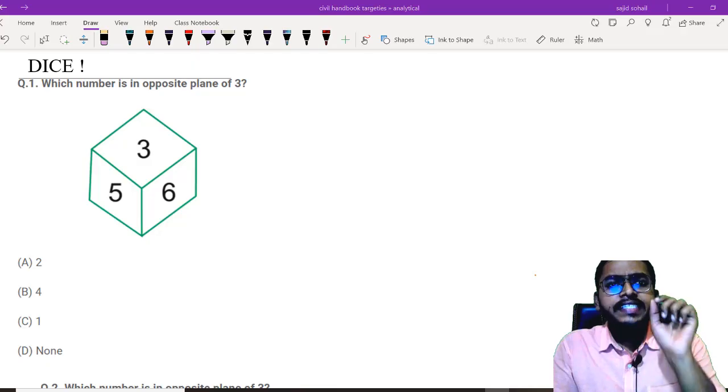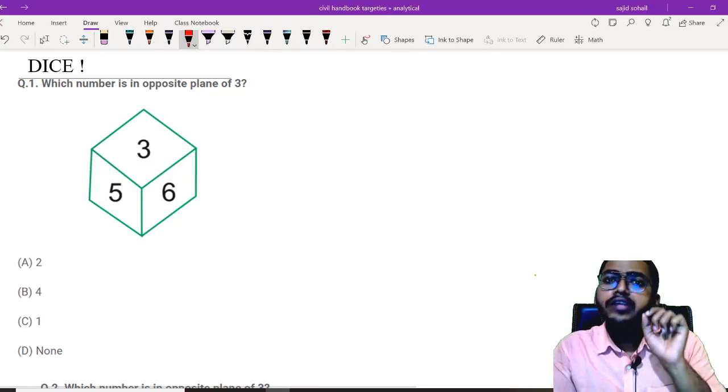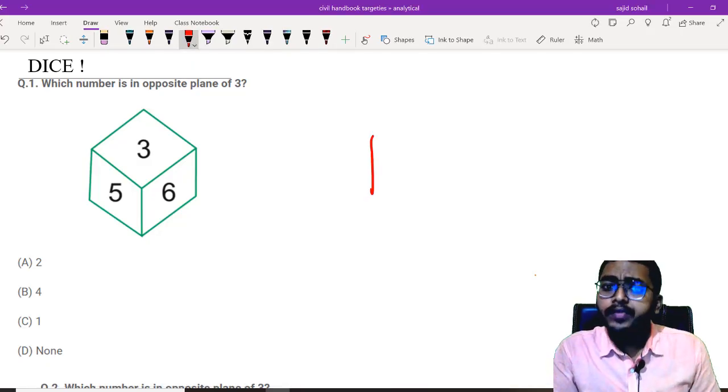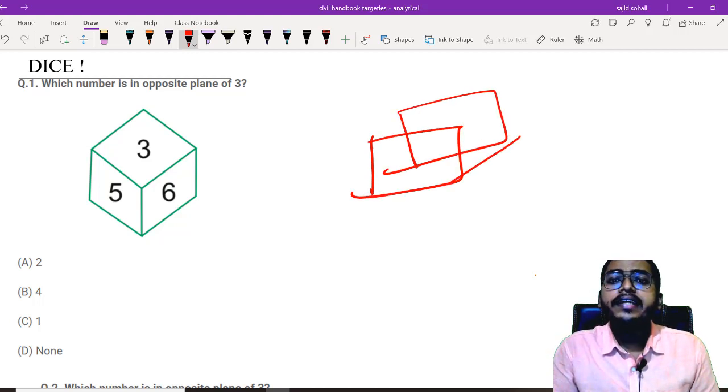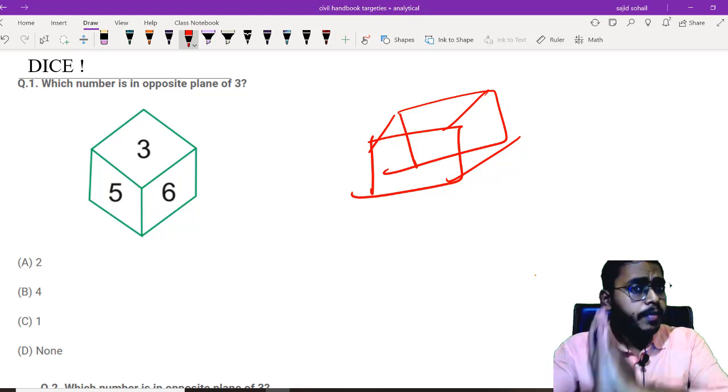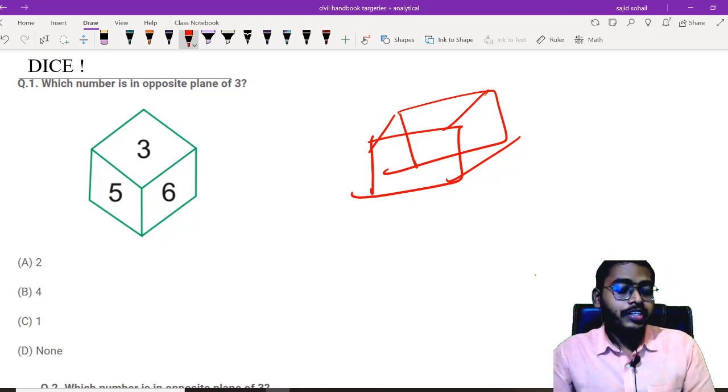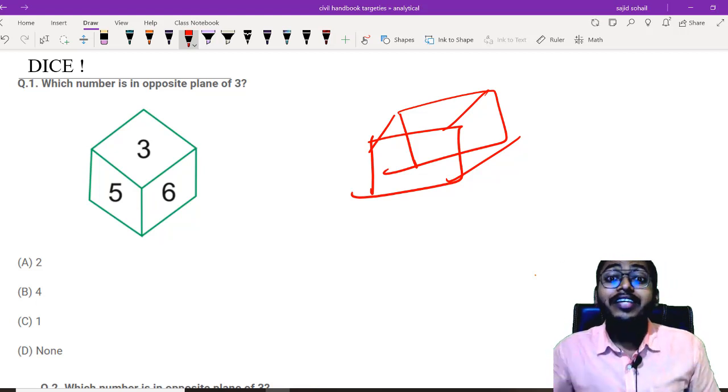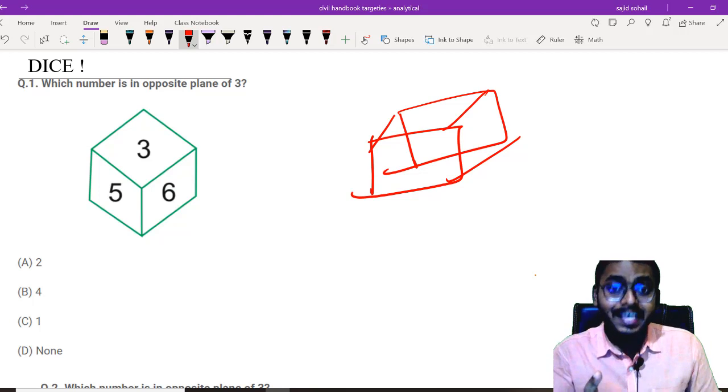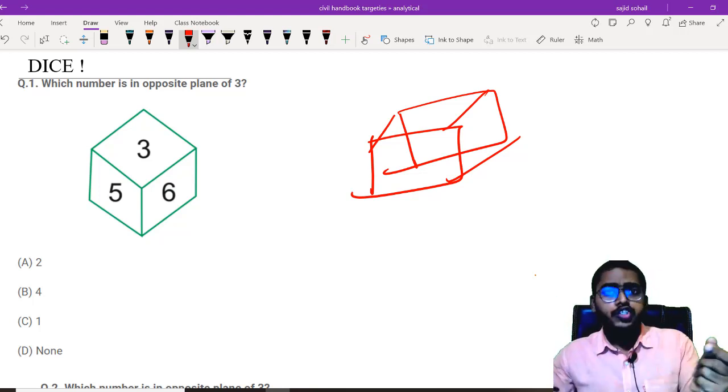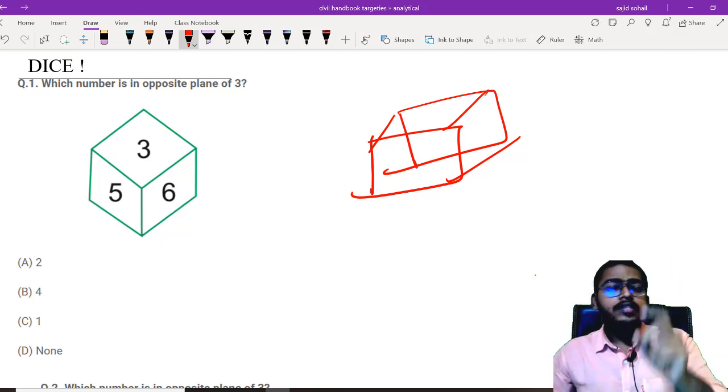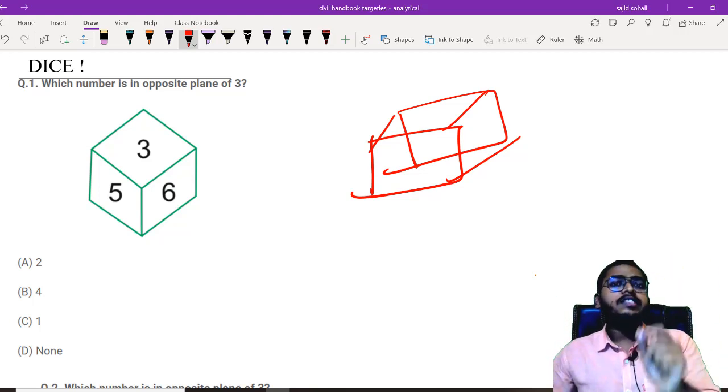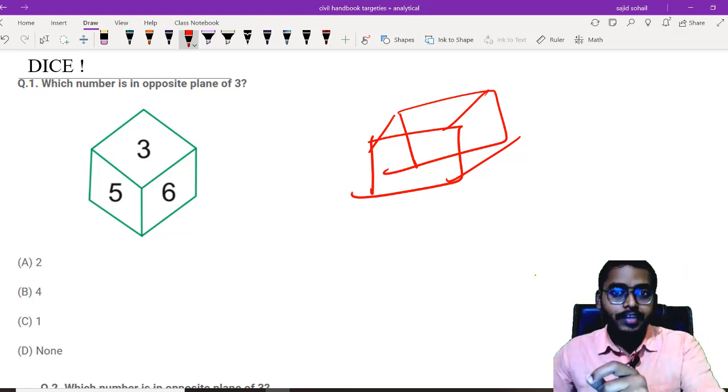A standard dice always follows a particular sequence that the summation of opposite sides is always equals to 7. But let me make it very clear, in your examination, he never gives you a standard dice. I am talking about the standard dice with which you play your games. Always the opposite side summation will be equals to 7.